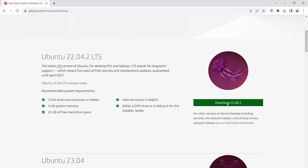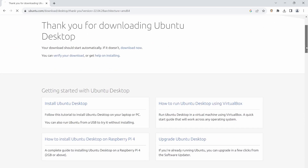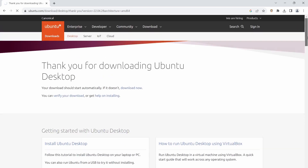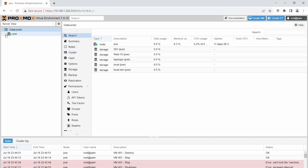Click the download button and if it doesn't start automatically, just hit Download Now. Once it's finished downloading, we'll head over to the Proxmox server.